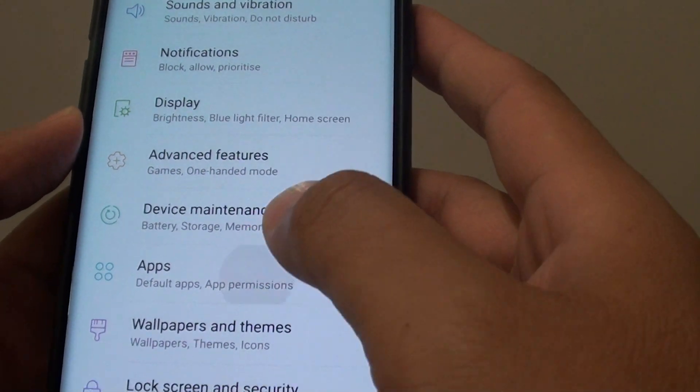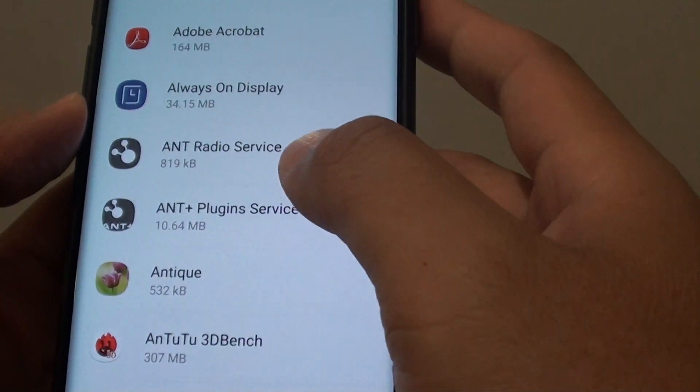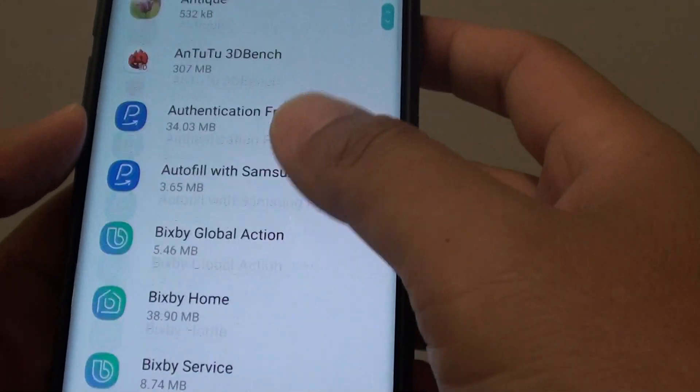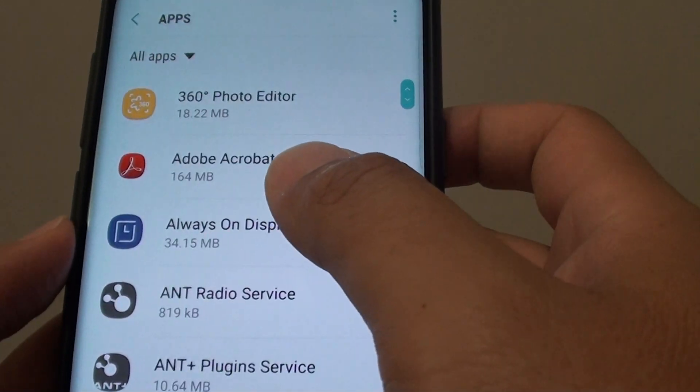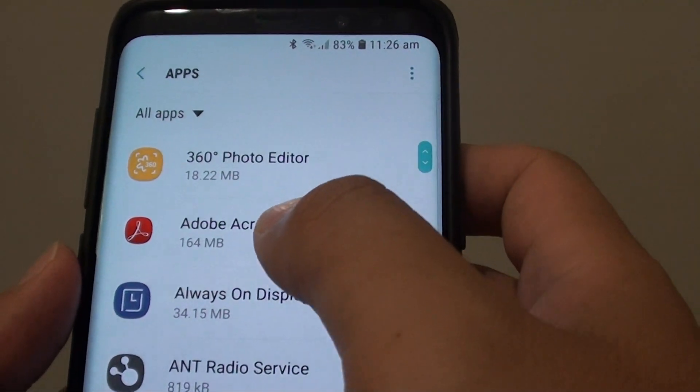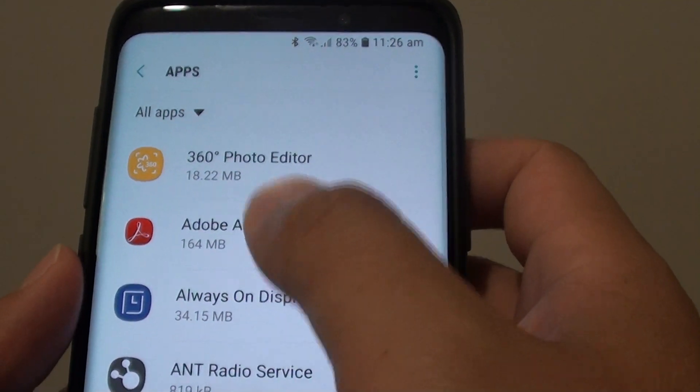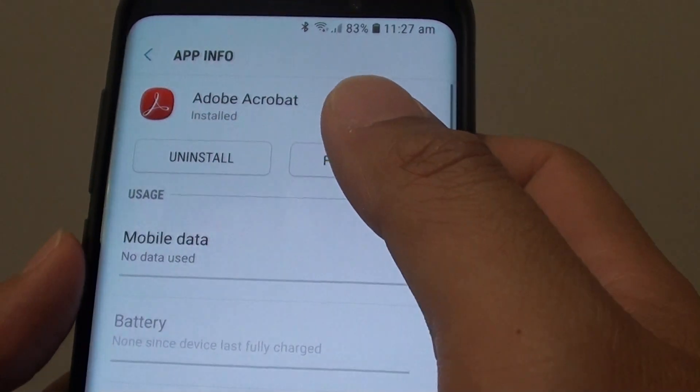From here tap on apps. Then you want to go down the list and select an app that you want to clear the data. For example, Adobe Acrobat - I'm going to choose that one.